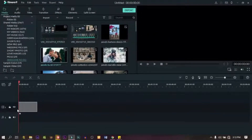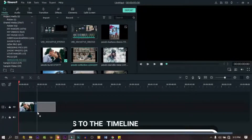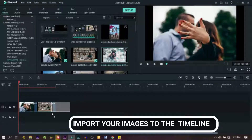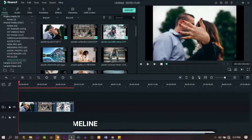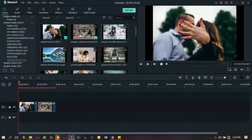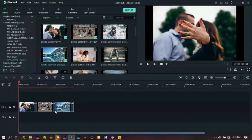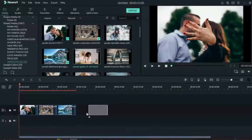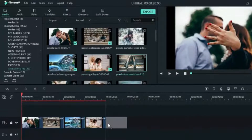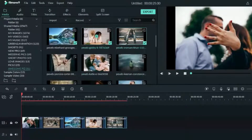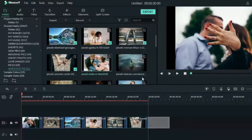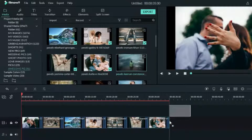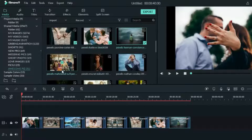Now let's start by dragging them down one after the other. Just drag them down and align them on the same track on the timeline. Do that one after the other — this is what we're going to use as our background. So align them one after the other, it doesn't matter how many images you're going to use.